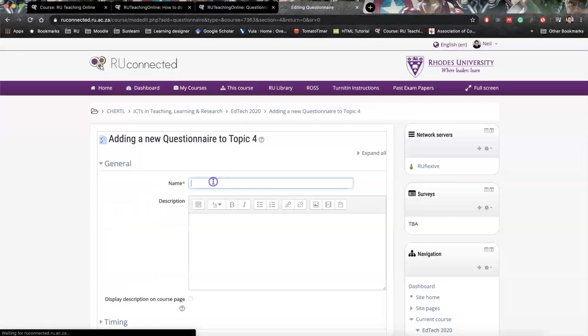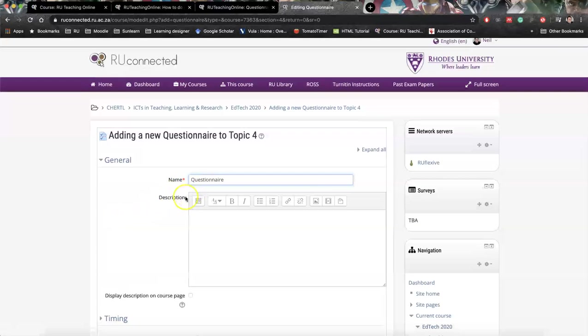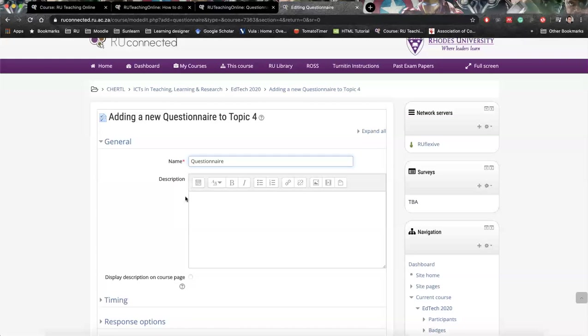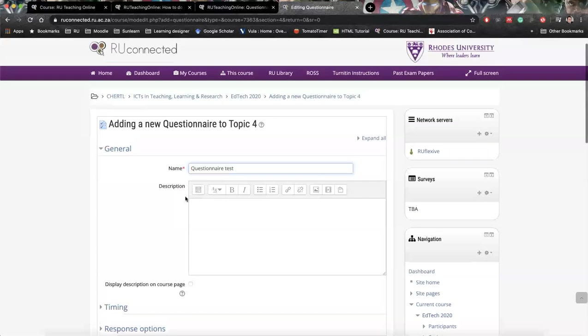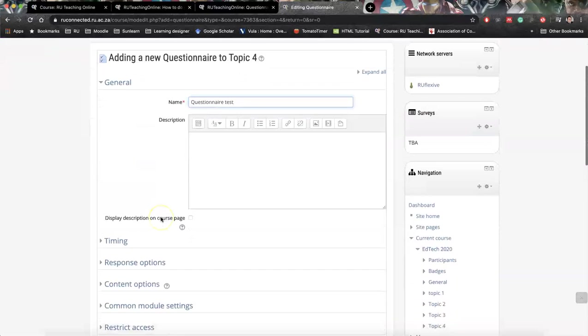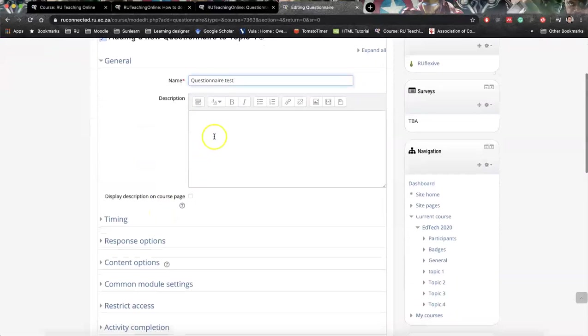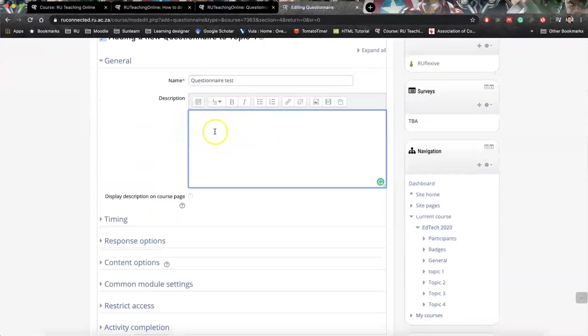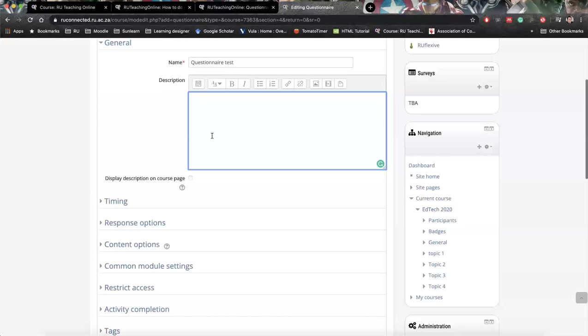Then give it a name that you would like to use. So mine is going to be super original questionnaire test. You can put in a description if you'd like, but bear in mind all of these descriptions on the course page is going to make it super cluttered.